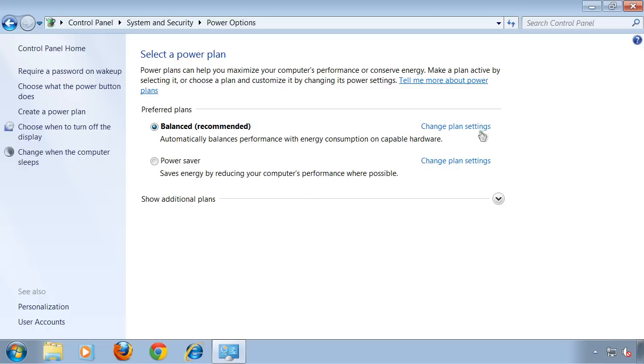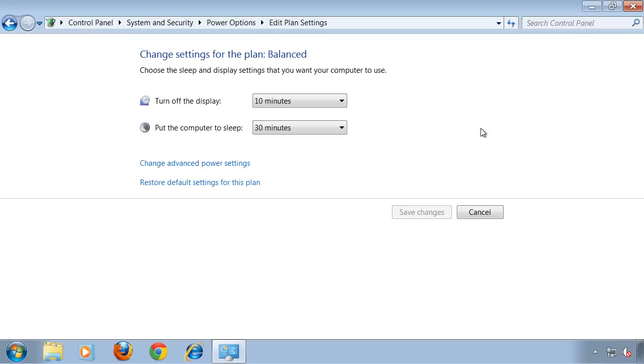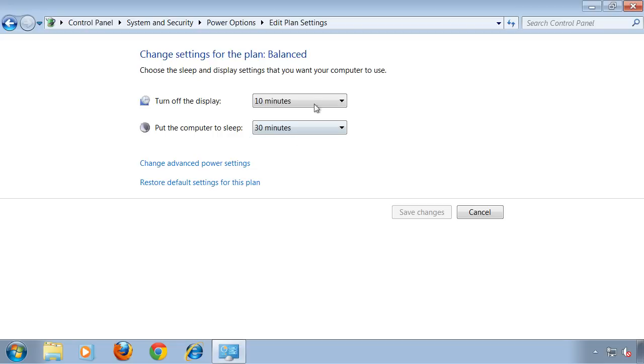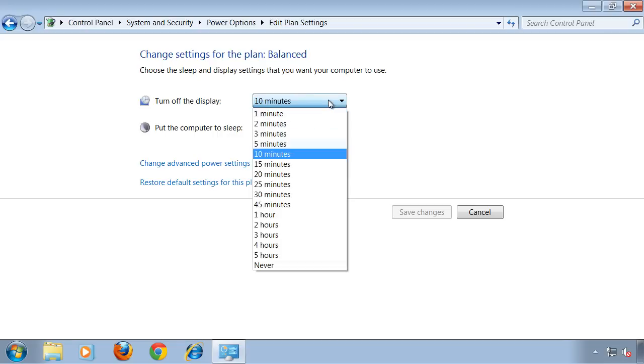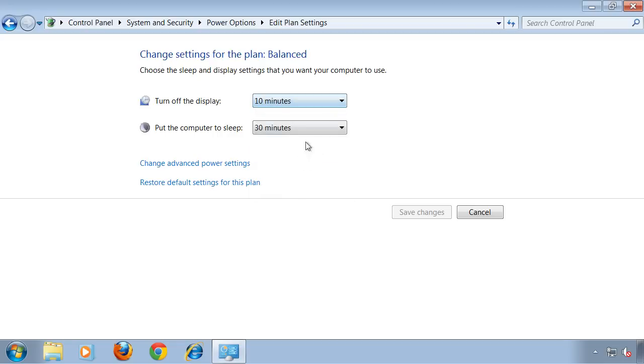If you click on Change Plan Settings in Balanced, you will find two options. These are very useful to save energy: first turning off the display, and later putting the computer to sleep.